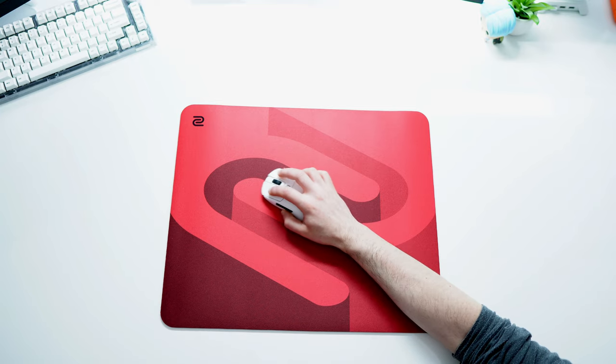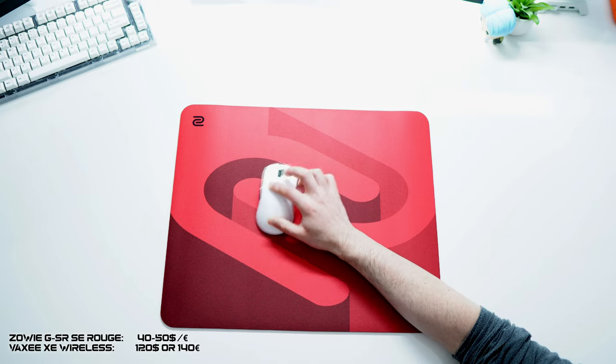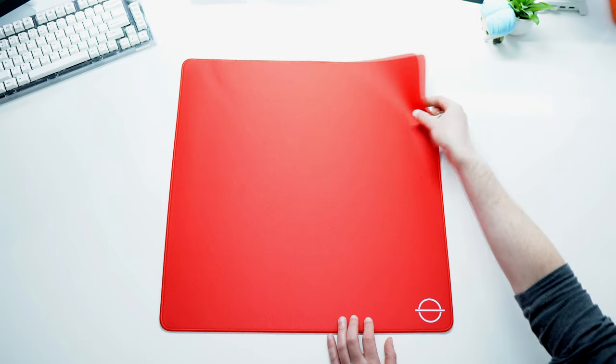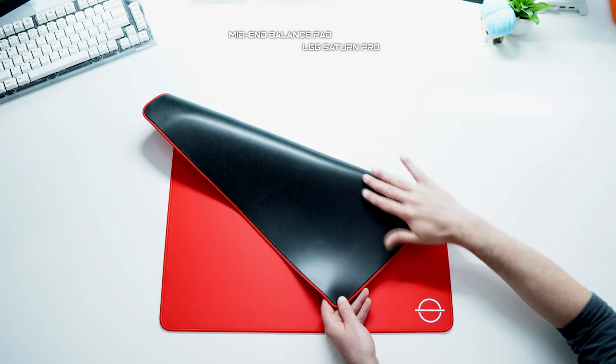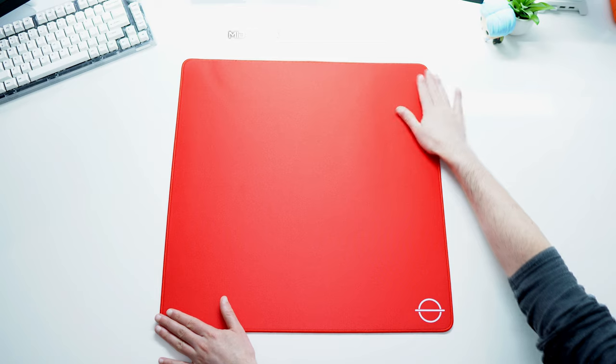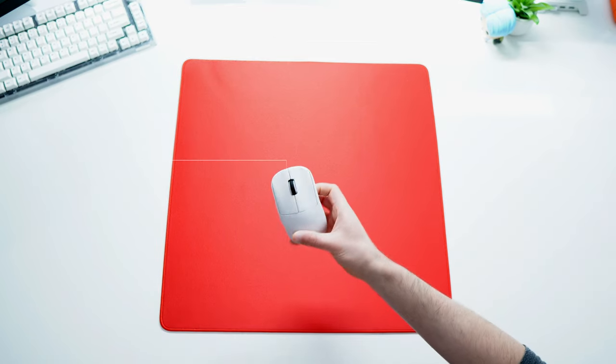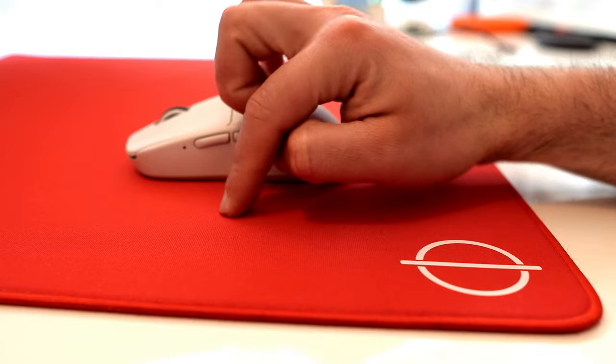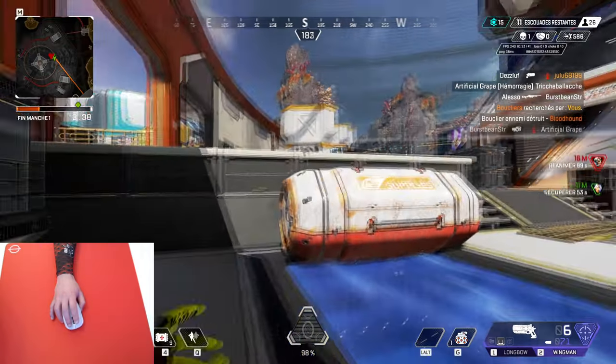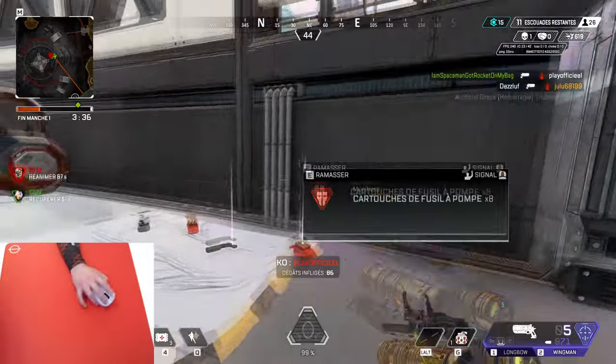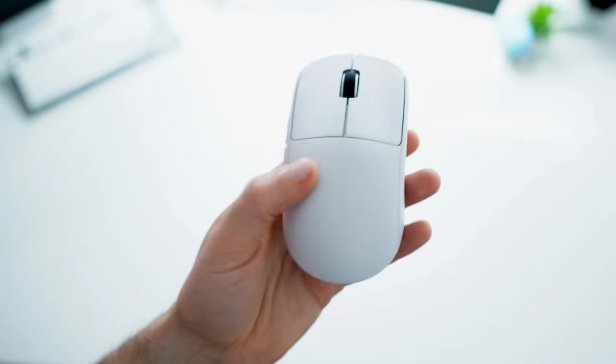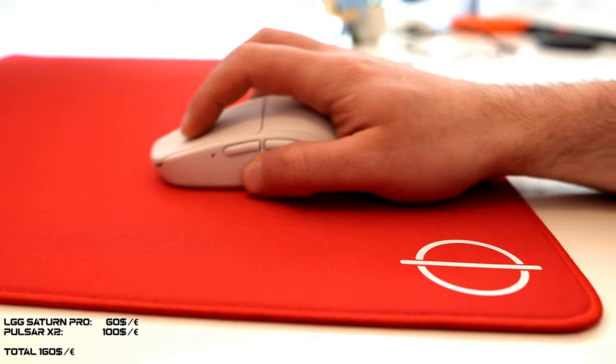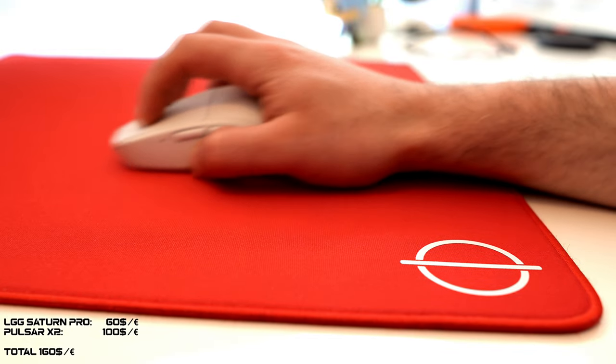For a more balanced experience I choose the Lethal Gaming Gear Saturn Pro Extra Soft mousepad combined with a Pulsar X2. The Saturn Pro has a nice feeling which provides good control, but the smooth surface gives you enough speed for flicking. Combined with the X2 you have here a great combo for competitive shooters. 60 euros or dollars for the Saturn Pro Extra Soft and 100 for the Pulsar X2.